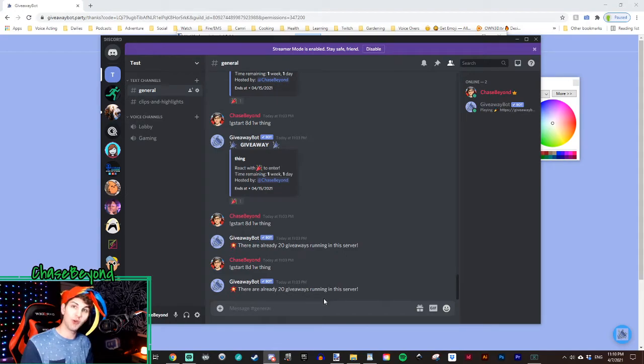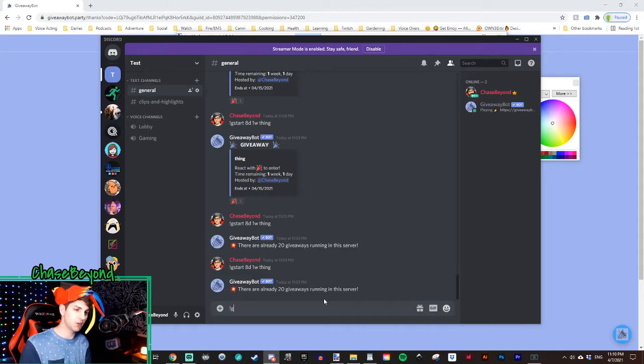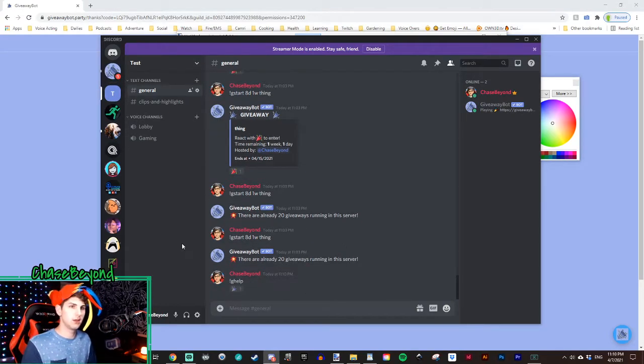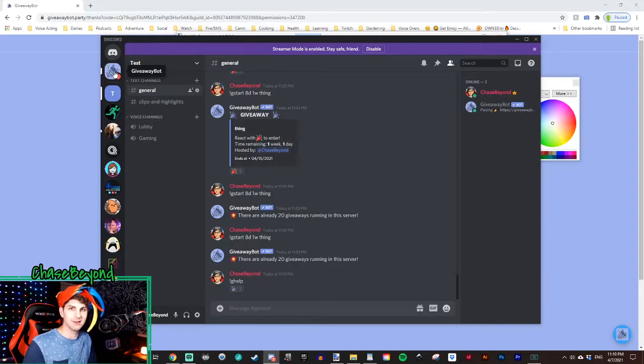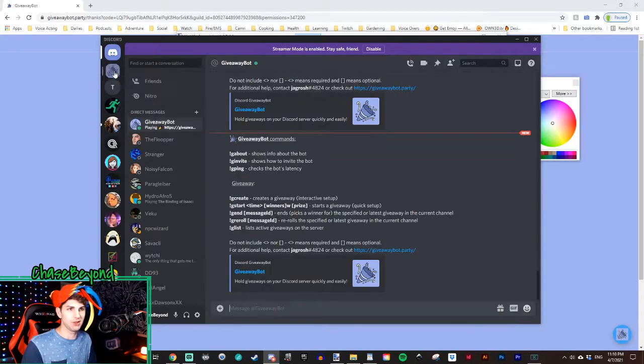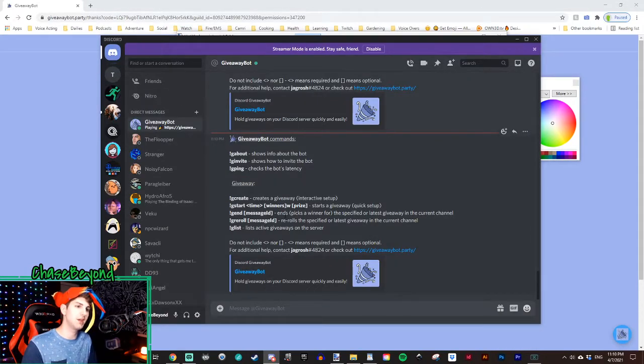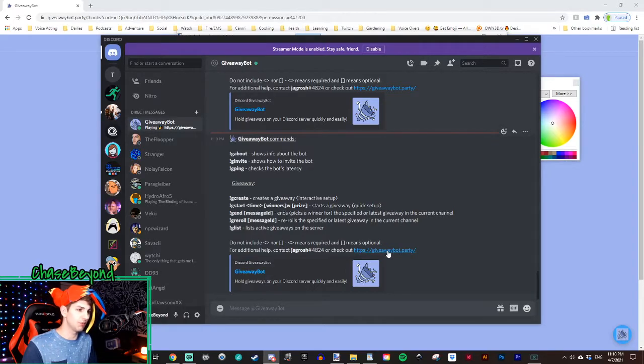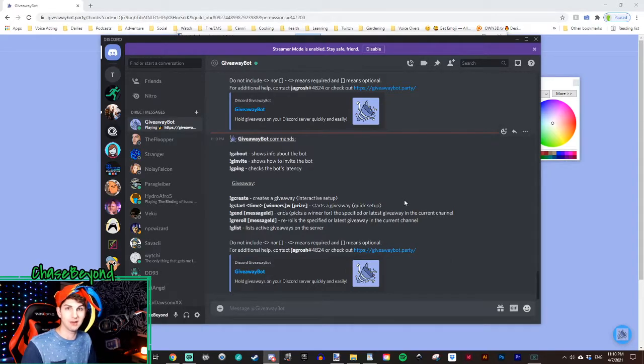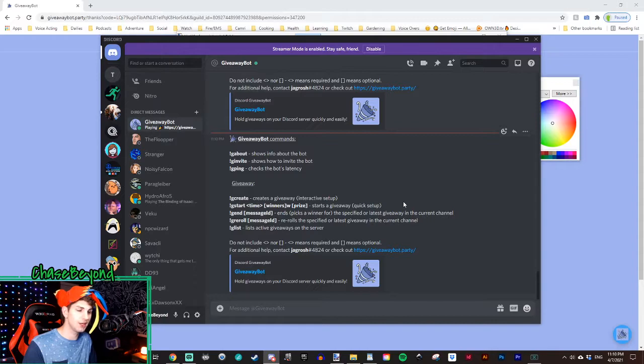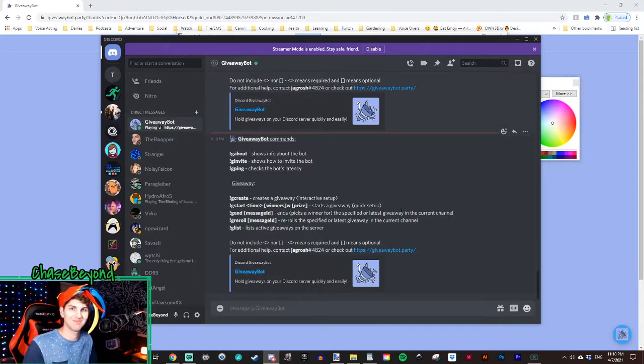Now, one last thing, if you type exclamation mark G help, you will get a DM from giveaway bot and it will show you all the commands you need to know for your giveaways. Also, it will provide a link to the giveaway bot discord community for additional support if you need that.